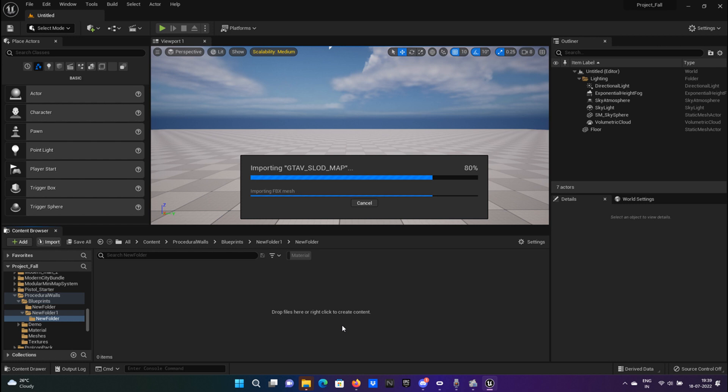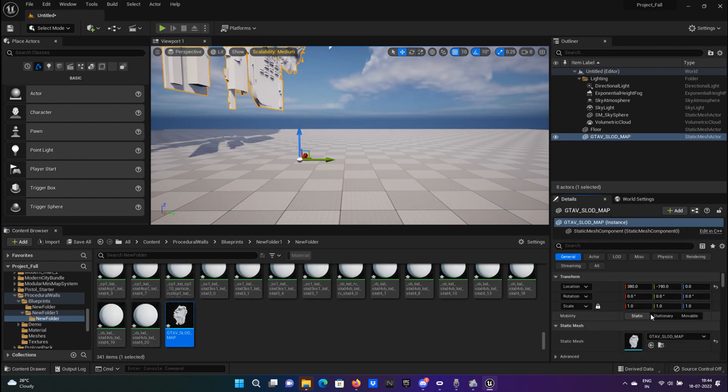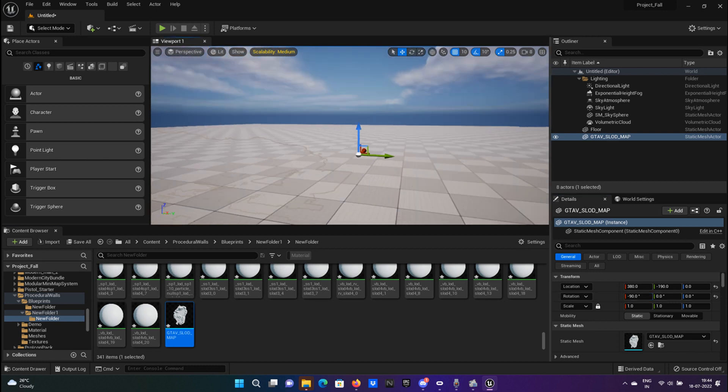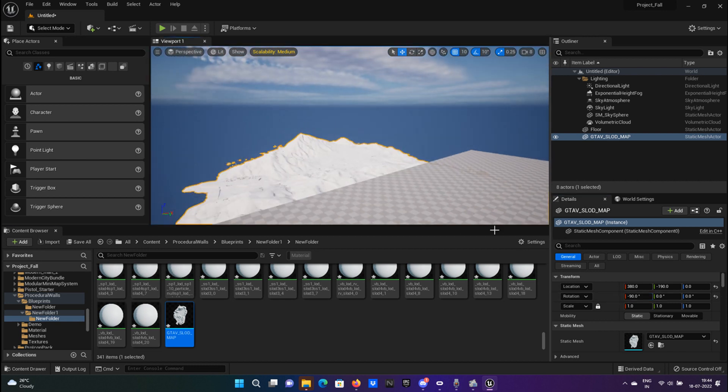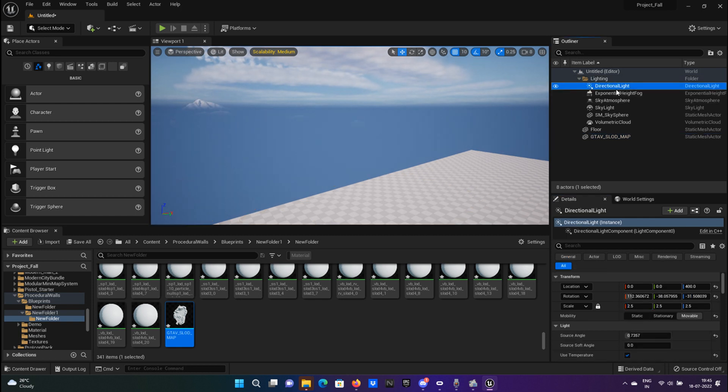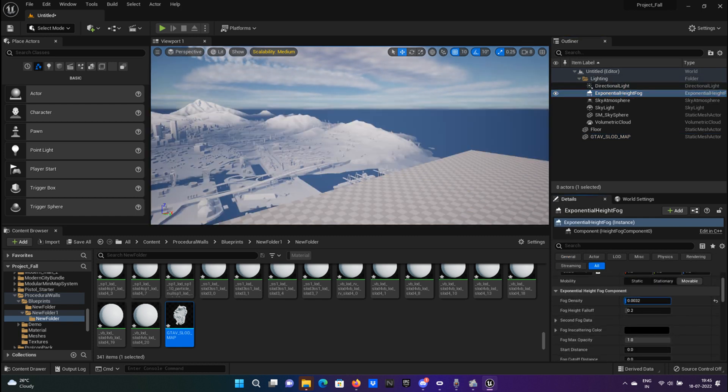Wait for it to complete, then drag and drop the model to the map. Rotate it by minus 90 degrees, change the scale to 100, and change the fog value so that it is visible. And there you have it—the whole GTA 5 map on your Unreal Engine.